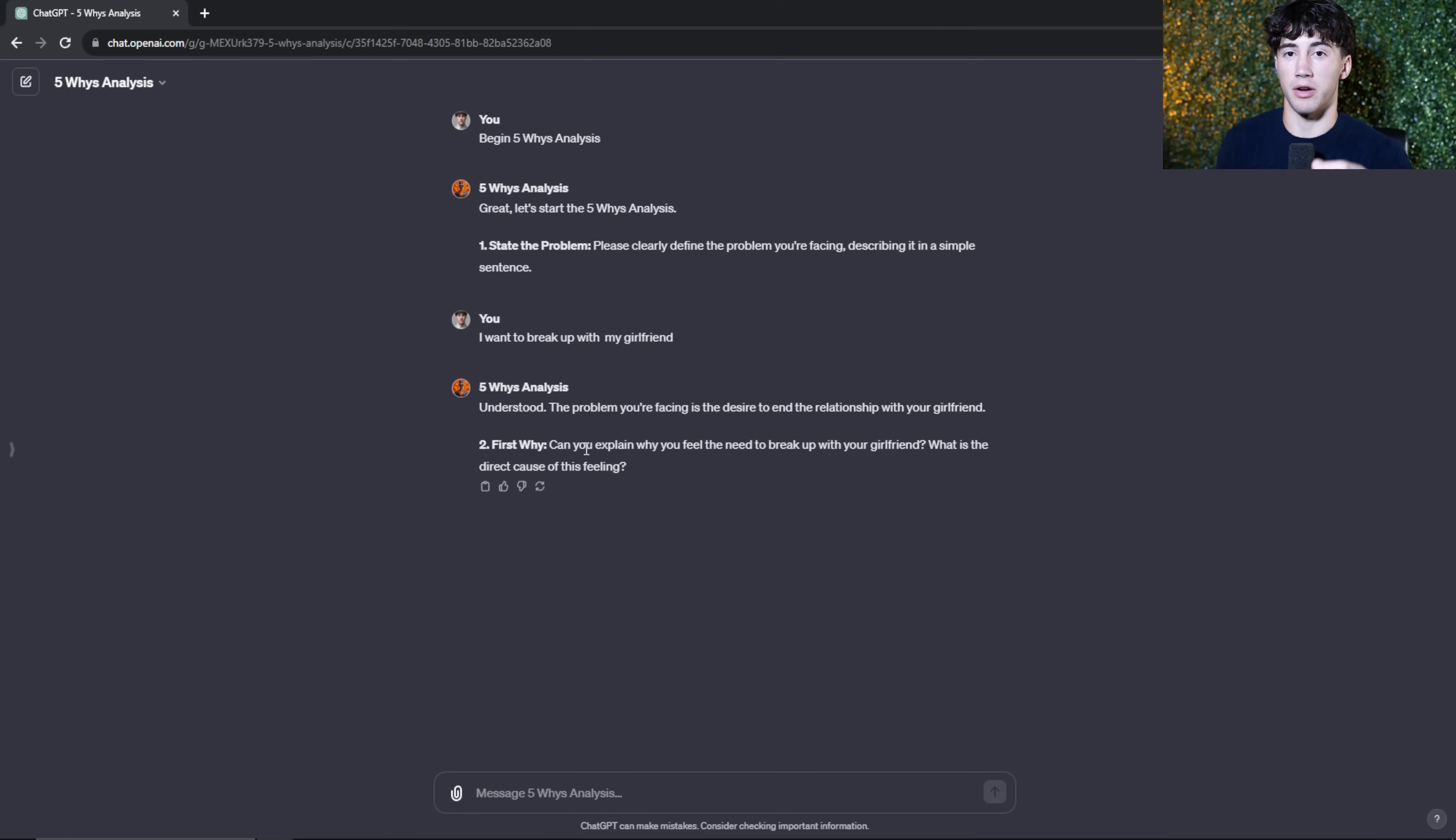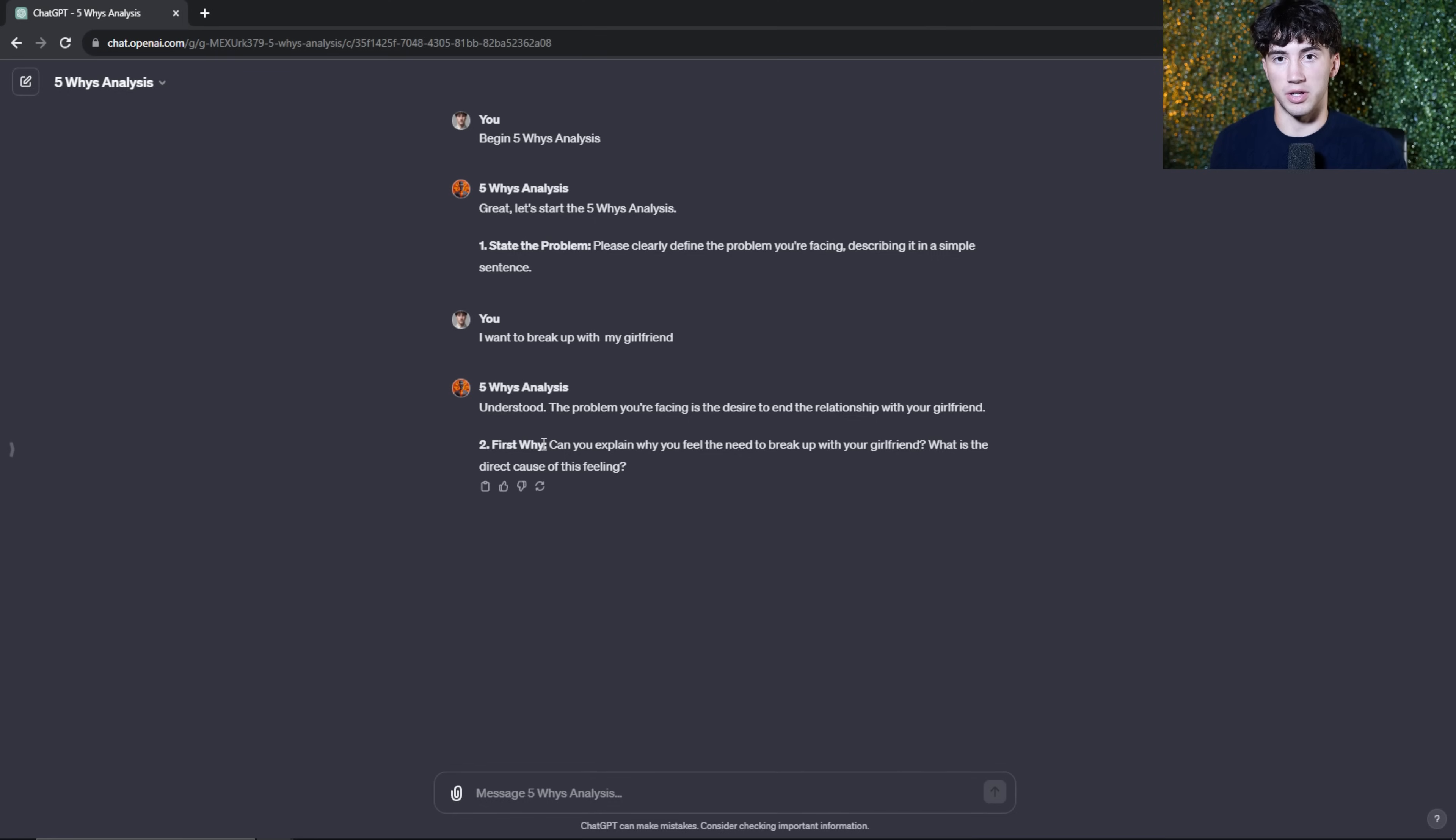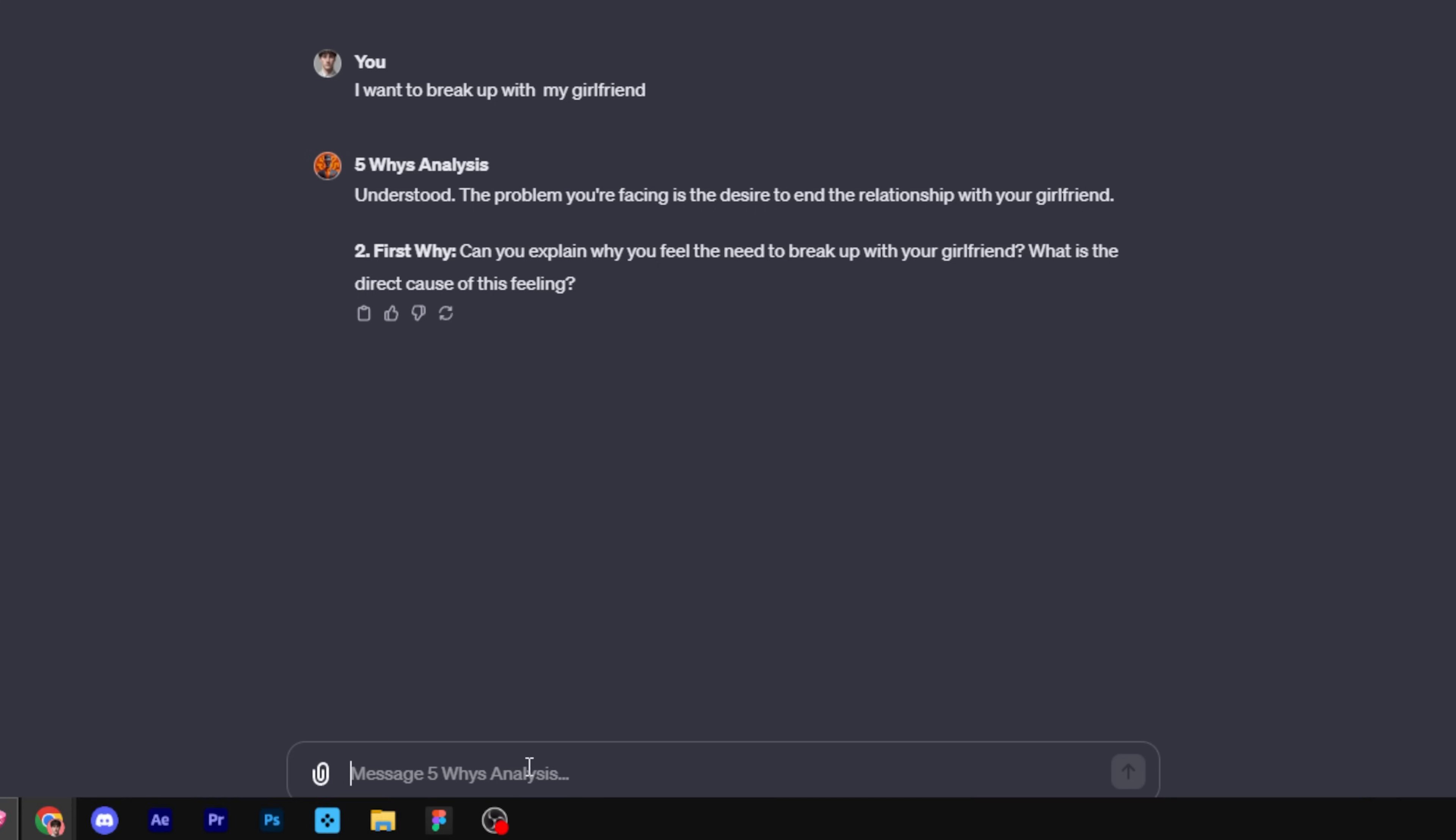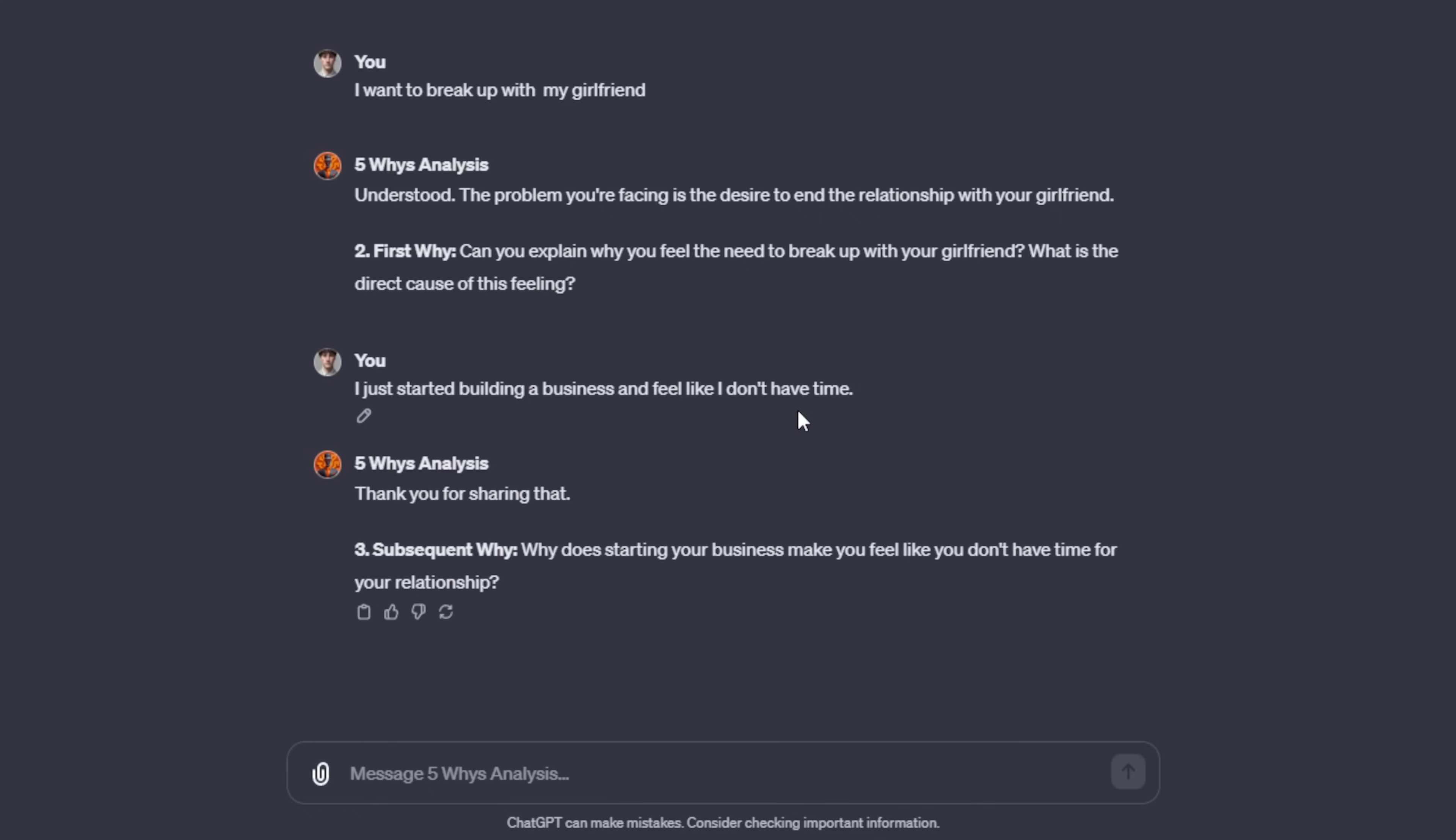If you have any sort of knowledge or if you have a brain at all, you can probably guess where this is going. The five whys analysis is going to ask us five whys in order to discover the root cause of that problem. The first why. Can you explain why you feel the need to break up with your girlfriend? What is the direct cause of this feeling? Maybe I want to build a business and I'm having a troublesome time giving my attention to her and the business and I just want to focus in on the business. I don't really have time. So that is exactly what I told this agent. I just started building a business and feel like I don't have time. I'm going to send that off. It's going to ask another why.